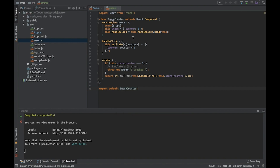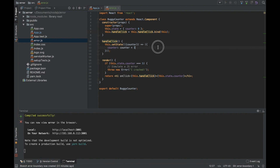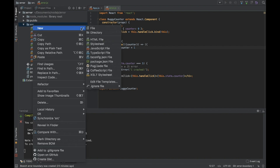We have this state and we have a handleClick event, which we bind. This method calculates the increase and increments the counter state. Now let's create our ErrorBoundary class.